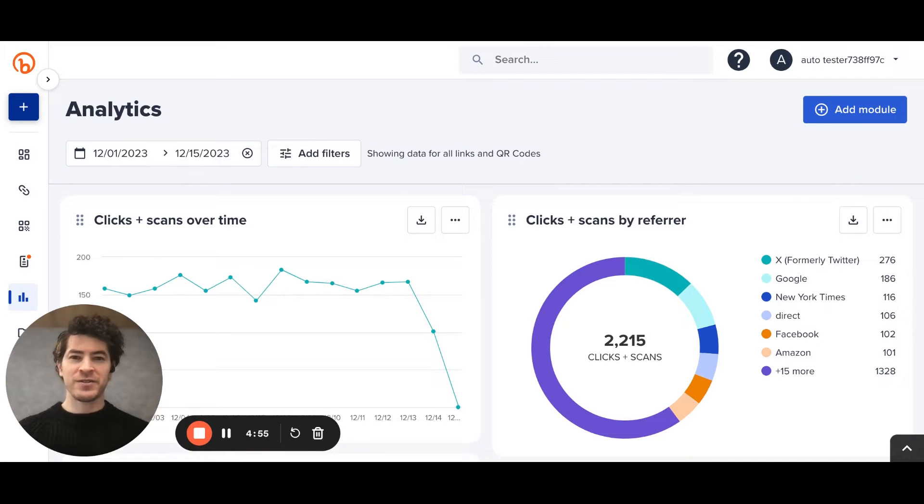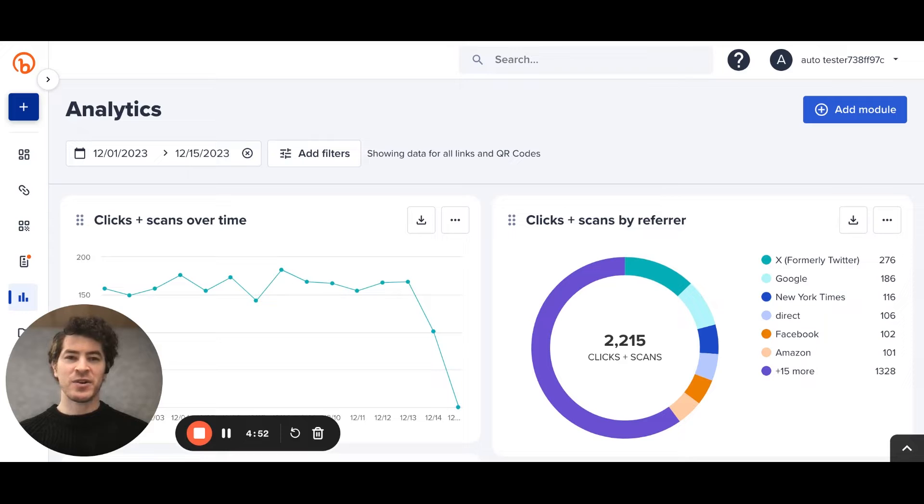Hello, my name is Zach Jones. I'm a senior product manager here at Bitly, and I'm excited to walk you through our new analytics dashboard.